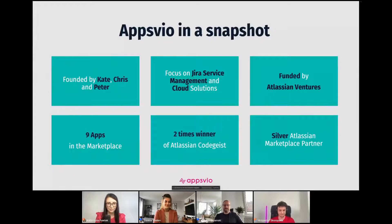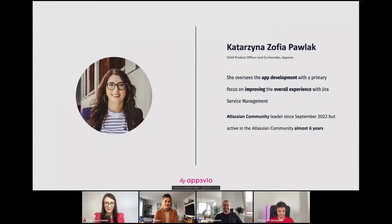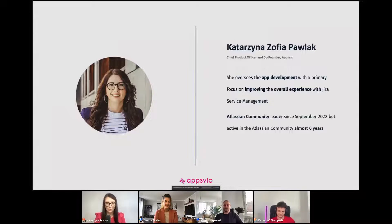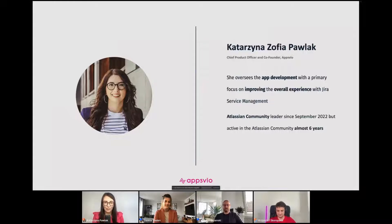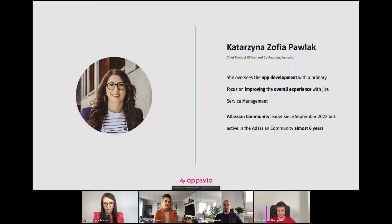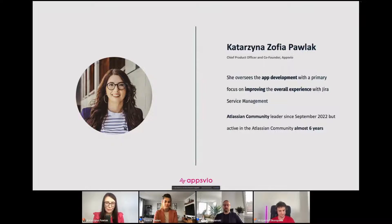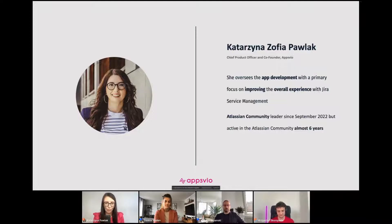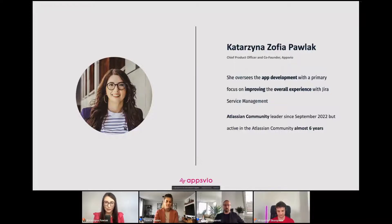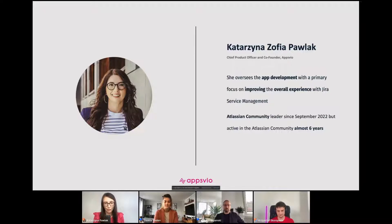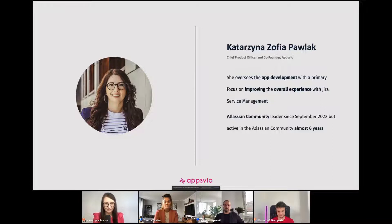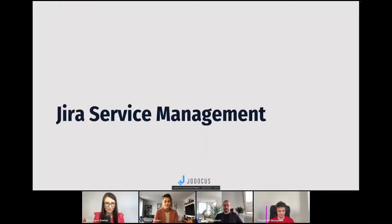My name is Kate, and I am also co-founder of AppsVio. In this company, I am chief product officer, so I am responsible for all our products from the beginning to the release on the marketplace. I am also a big fan of Jira Service Management, so this is why we focus on this area. And I am Atlassian community leader since this year, but I am also active member in the Atlassian community almost six years.